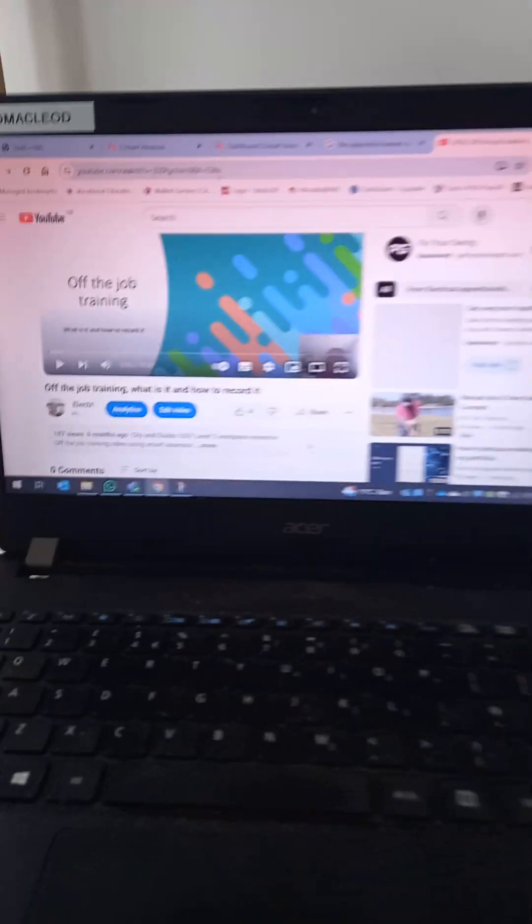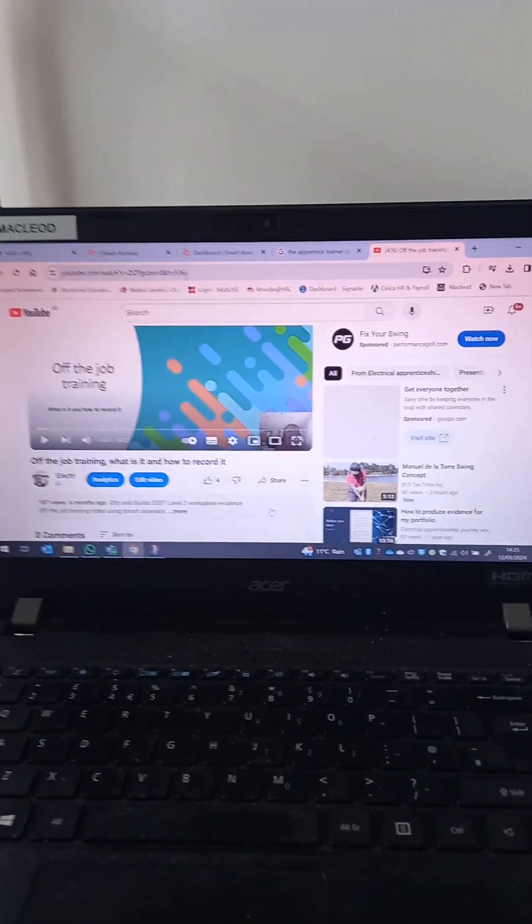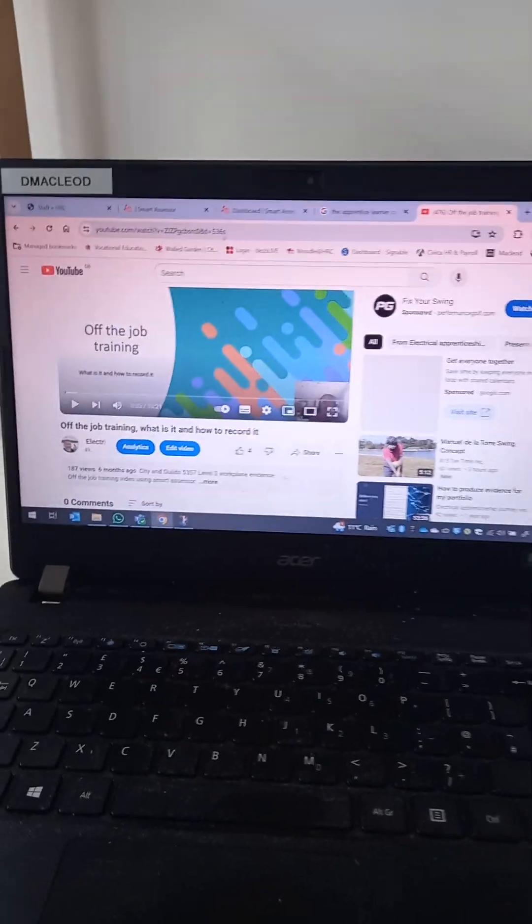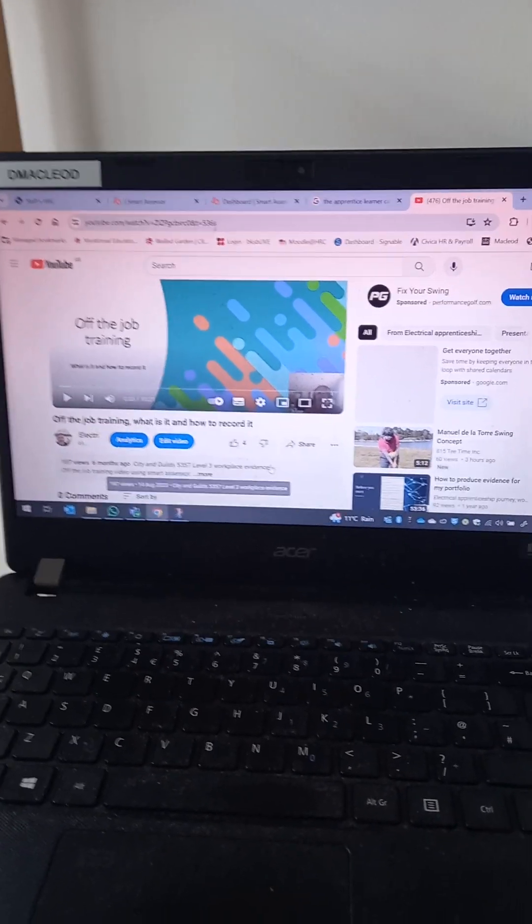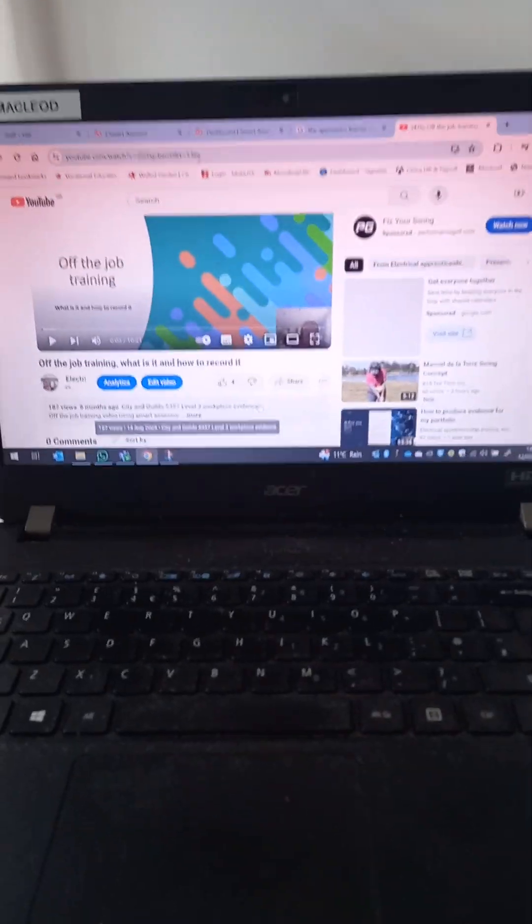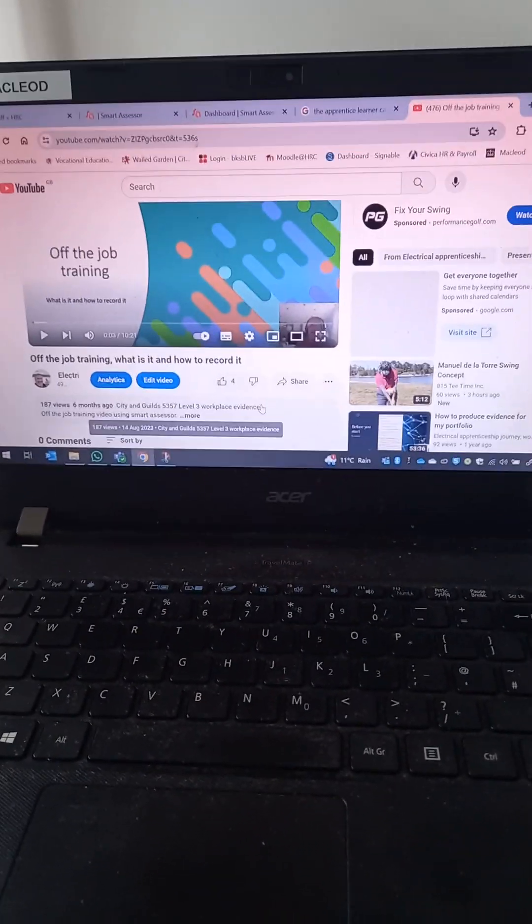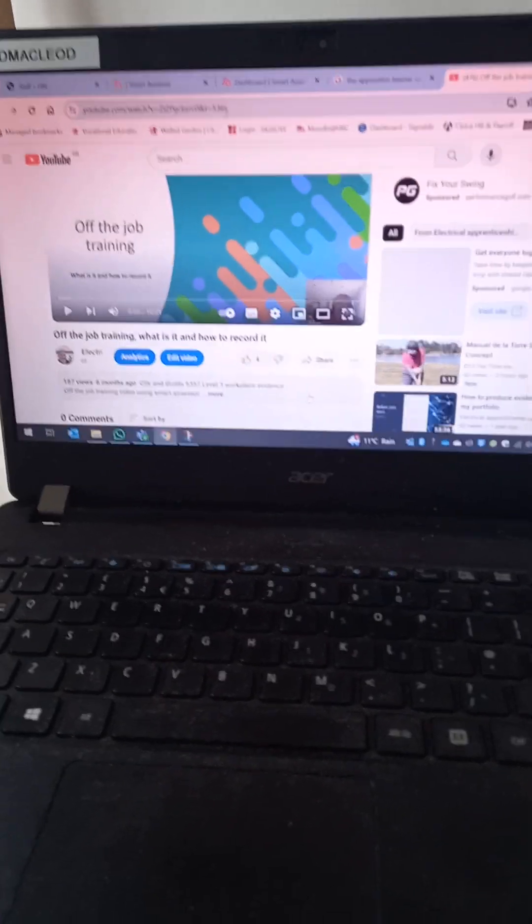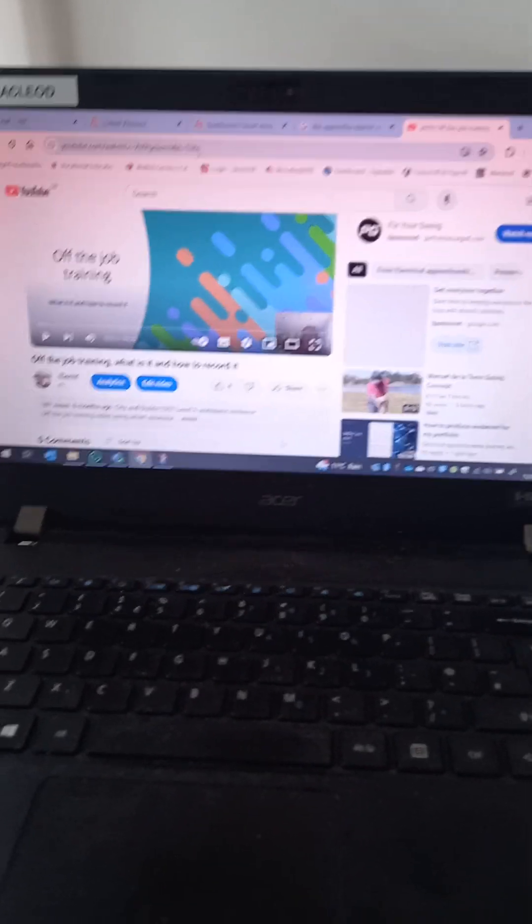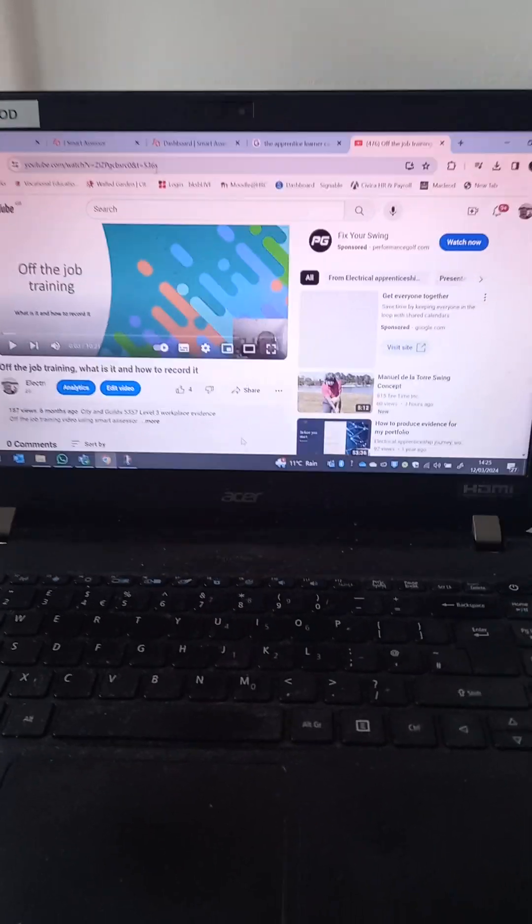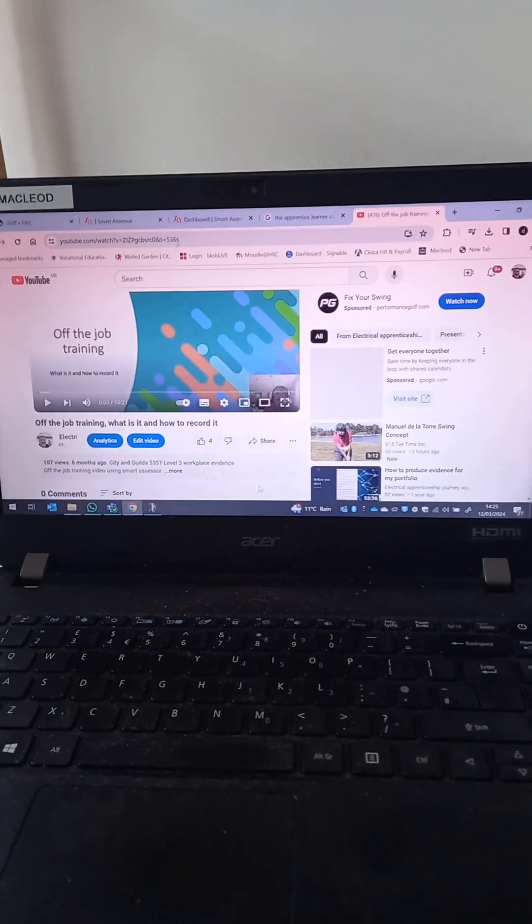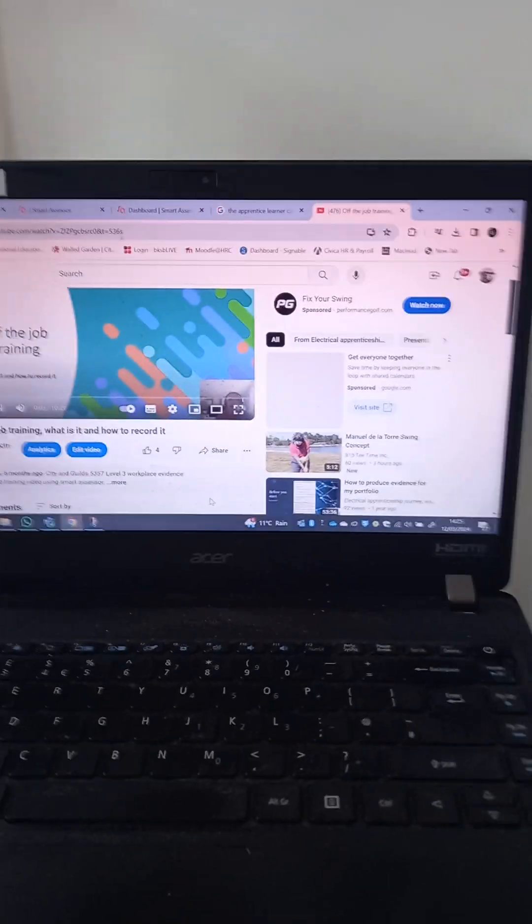I'm an advocate of using your laptop or desktop to work on your portfolio rather than your smartphone. Tiny little screen. However, having said that, the Smart Assessor app is really good for capturing a little bit of evidence and in particular for off the job training, it doesn't get any simpler. And I want to show you how easy it is.